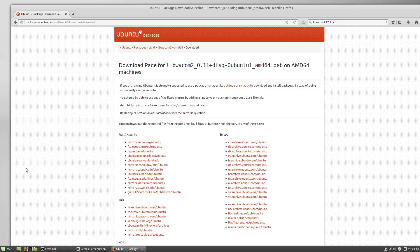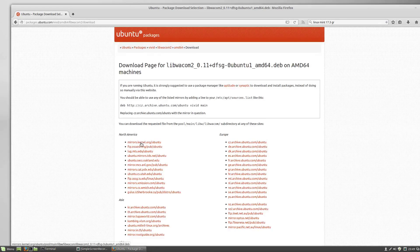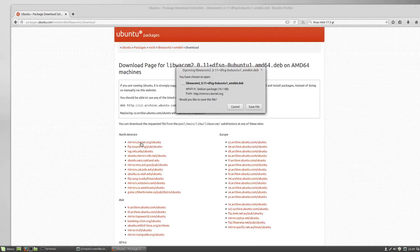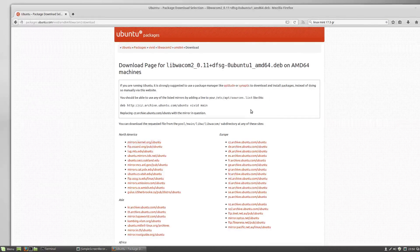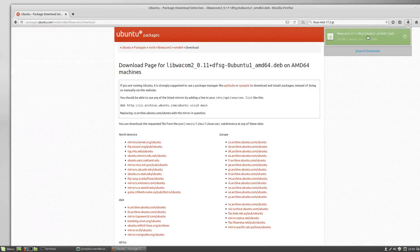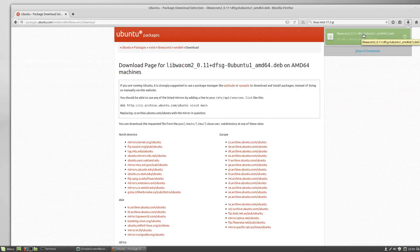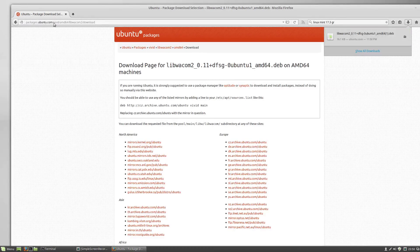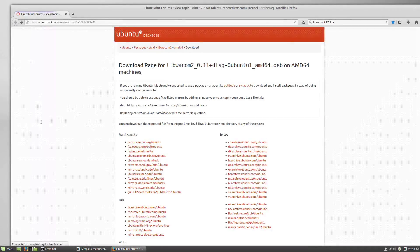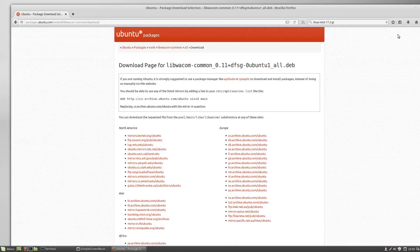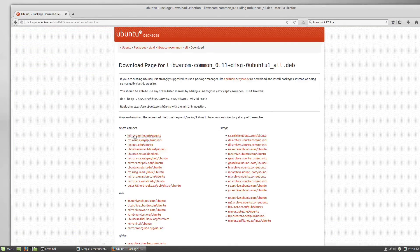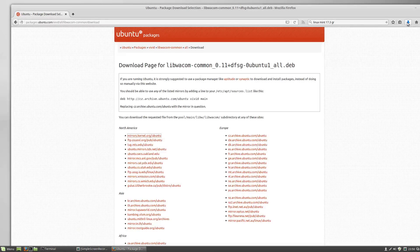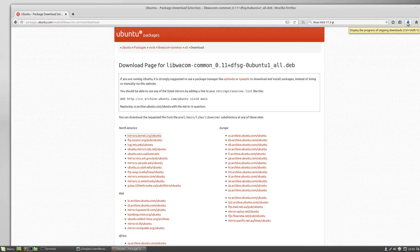Start with LibWacom 1. I'm going to select the top one. I'm in North America, and I'm going to save it. This should go to my Downloads folder. Let's go back and download the other one, LibWacom Common.